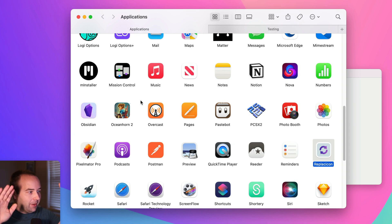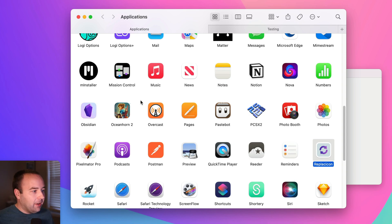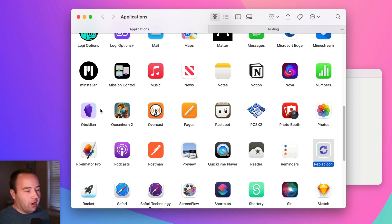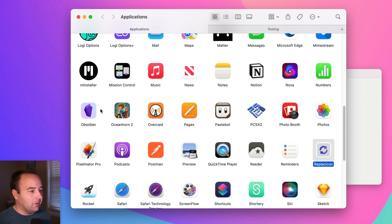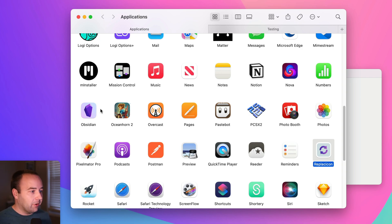It changes it. So it finds my custom icon that I was using and changes it automatically. So I don't have to change it back whenever there's an update to the app. So that is pretty cool in my book.